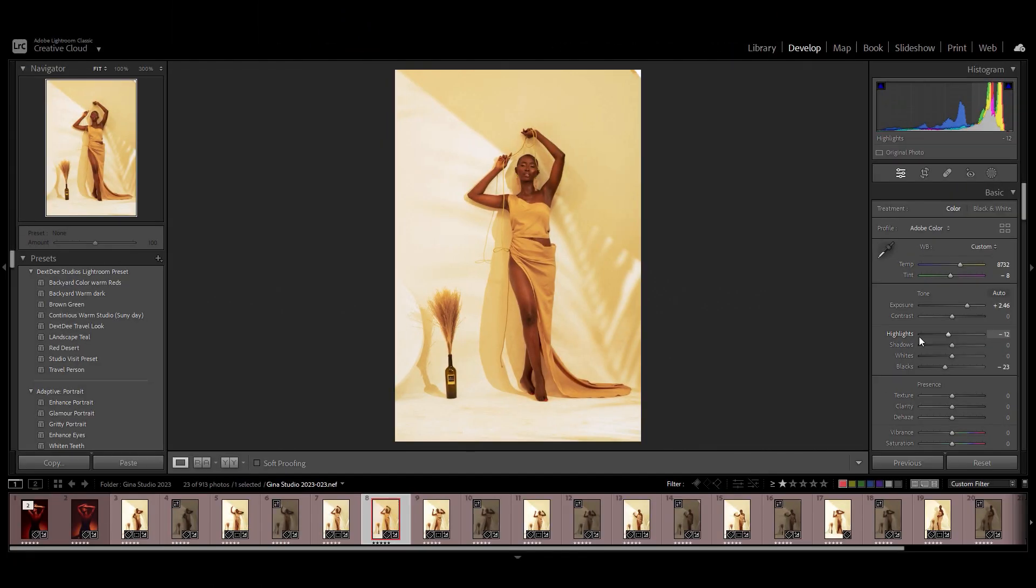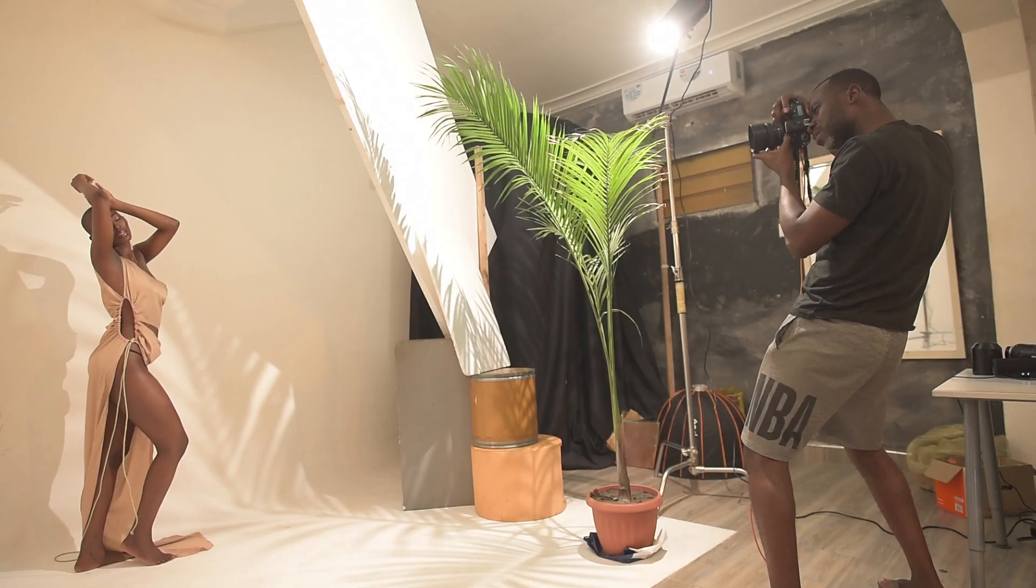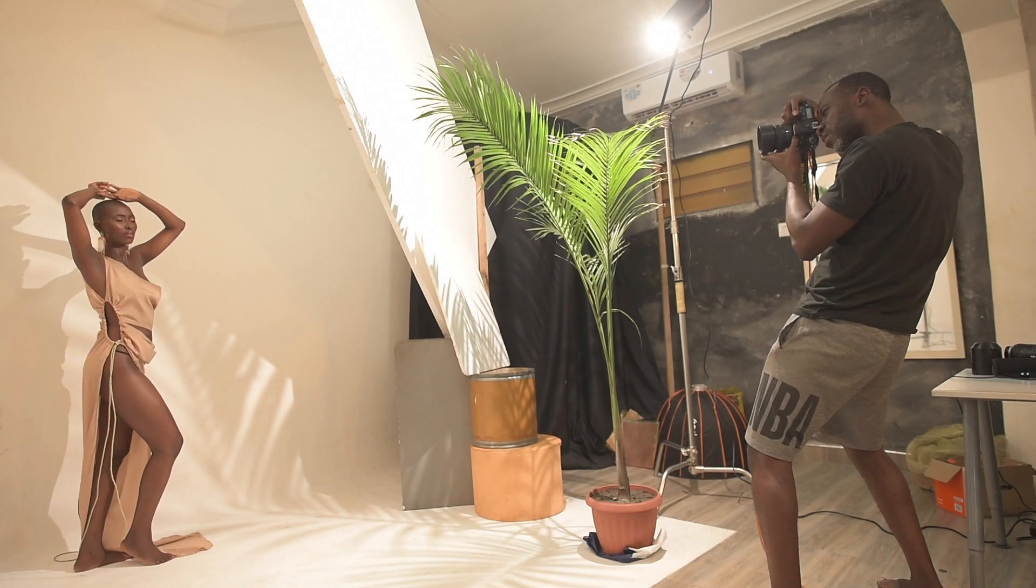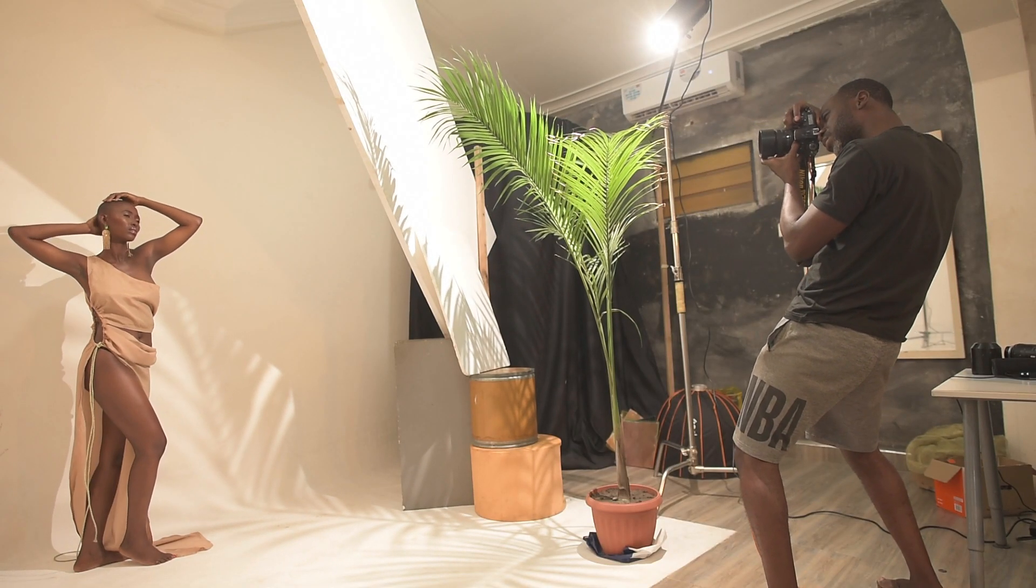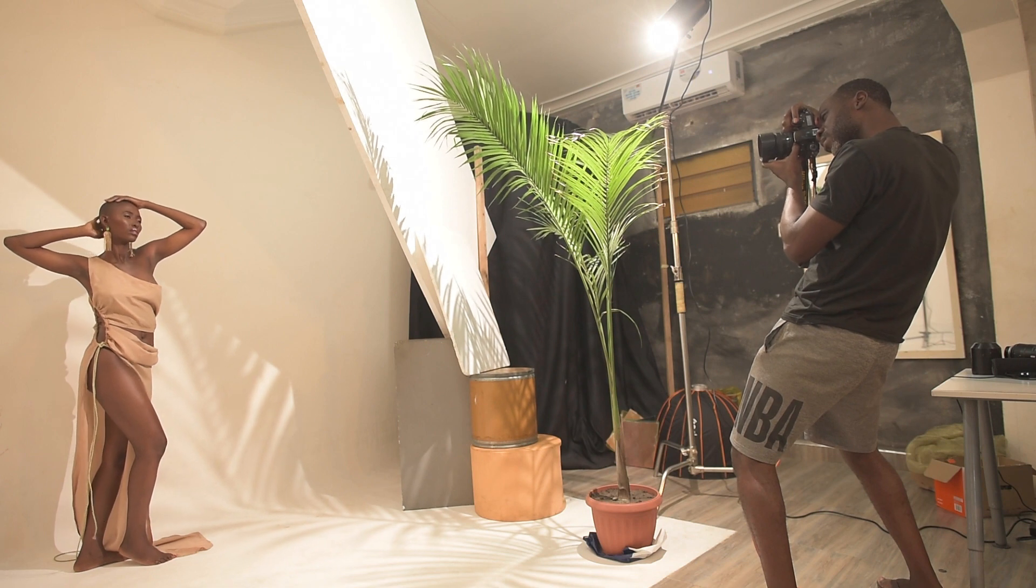Welcome to Lightroom. Before I get into the details, just a quick history of how this picture was taken. The model is Gina, the makeup artist is Afreya.